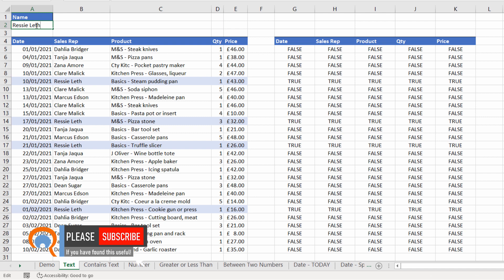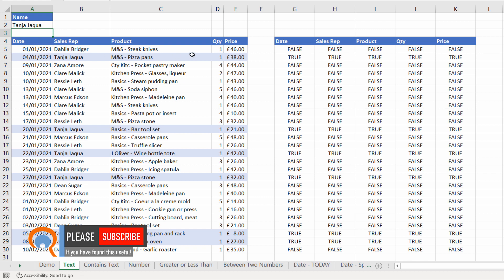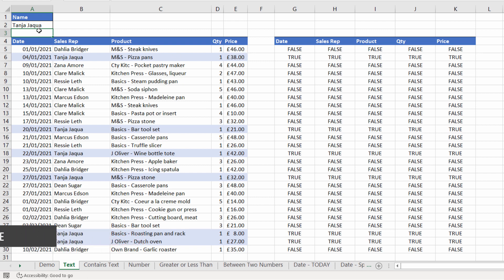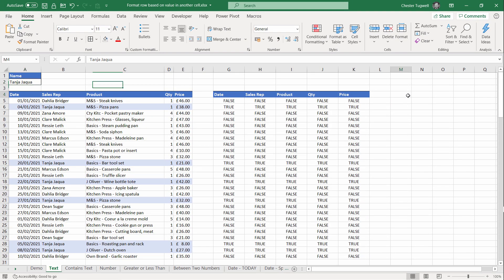If I change the name up here — let's say we have Tanya Jack — it changes which rows are formatted. It would be nice to have a drop-down list of names in this cell rather than having to type the names in manually, and depending on the version of Excel you have there are different methods.